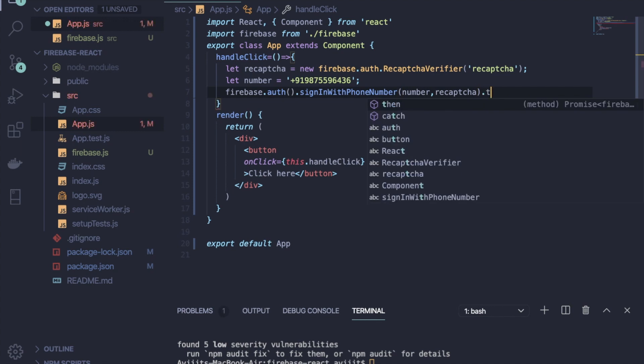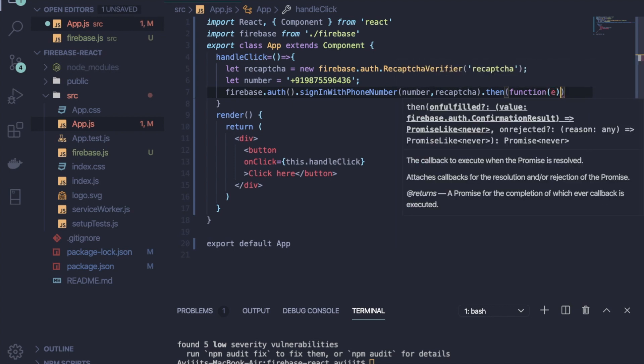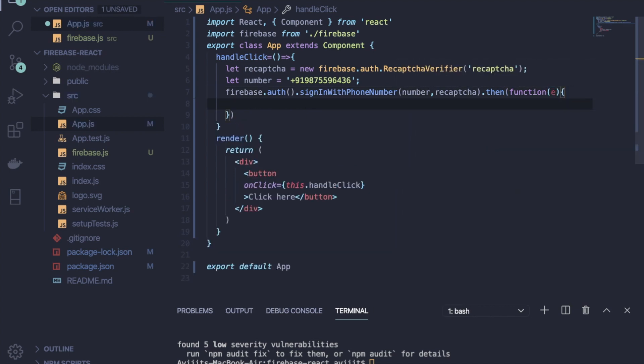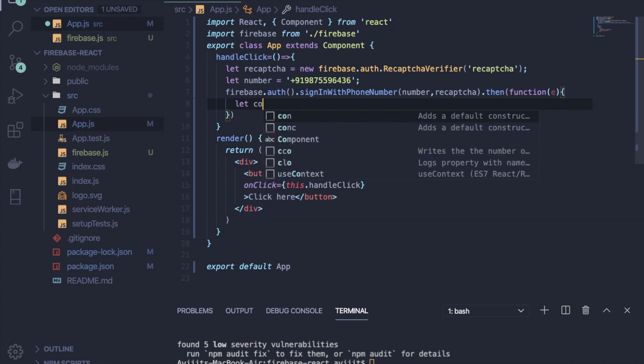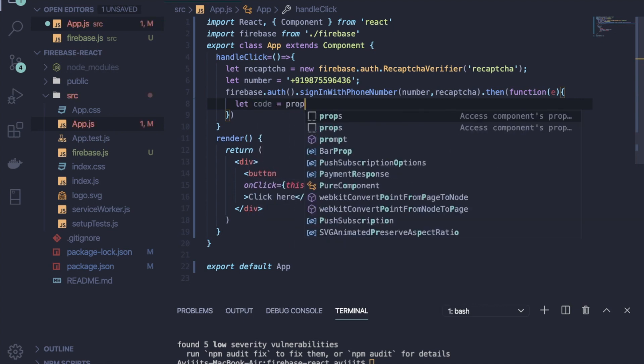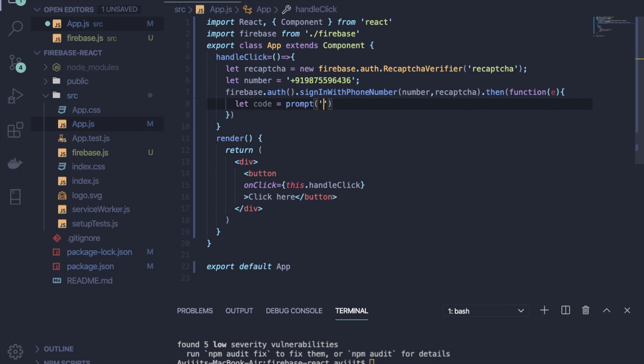Then as it will return one promise, so write .then and it will take one function. Inside it, write let code = prompt, and it will prompt and ask for the OTP which has been sent to your mobile number. So write something like 'Enter the OTP'.